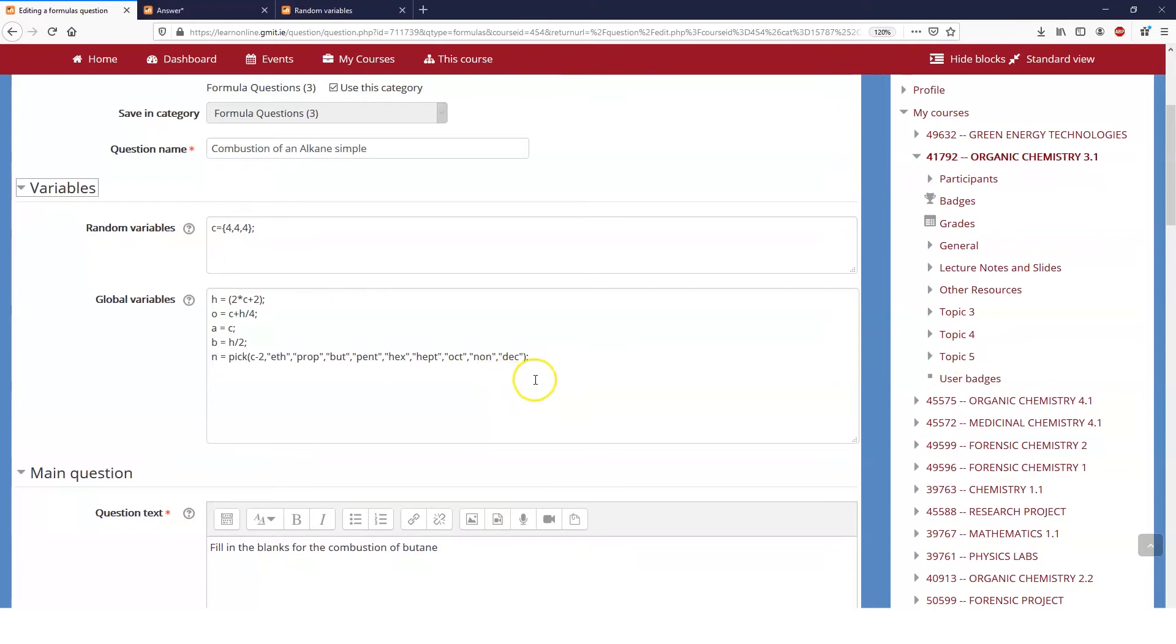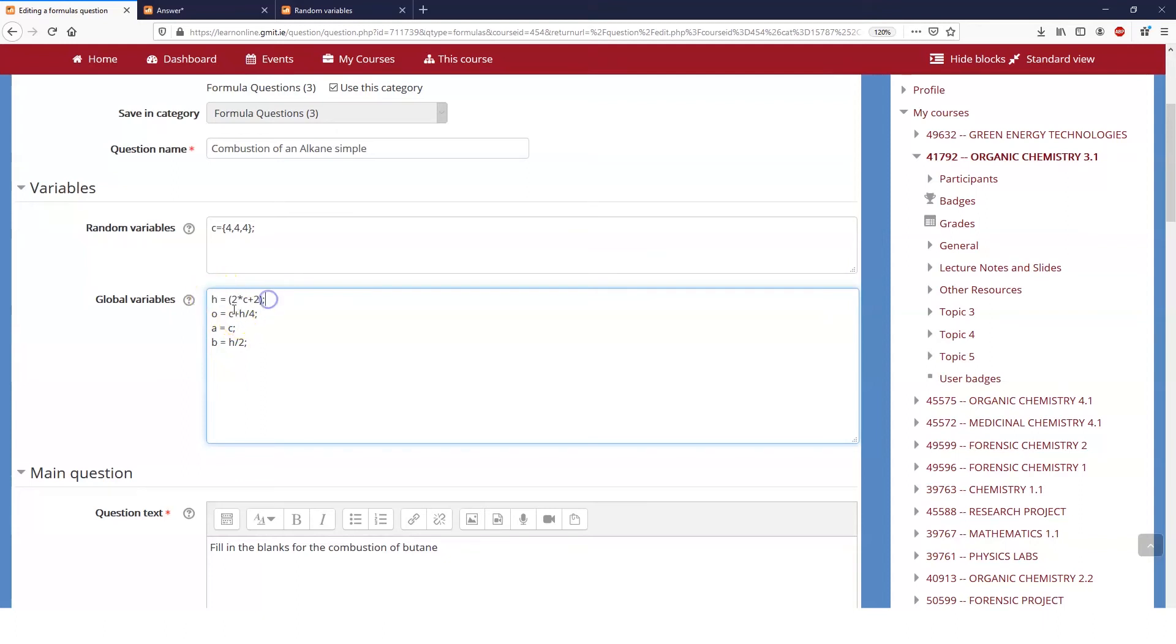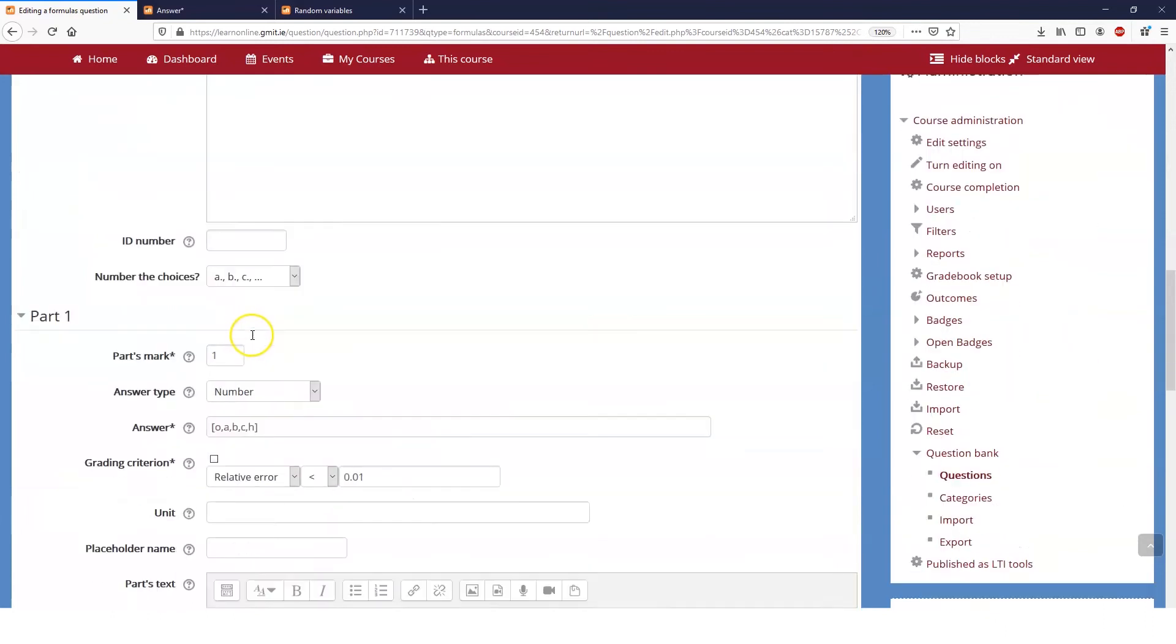Our variable C in this case is equal to four, and then the number of hydrogens is twice C plus two. The number of oxygens is C plus H, which we've already calculated up here, divided by four. A, which is the amount of carbon dioxide, is equal to C, and B is equal to the number of hydrogens divided by two.